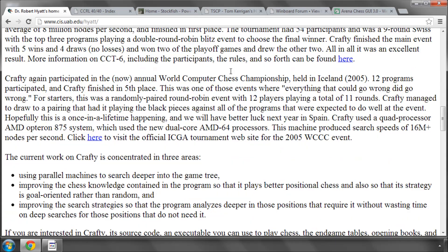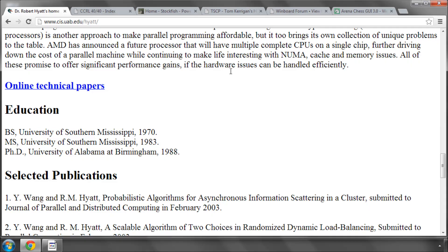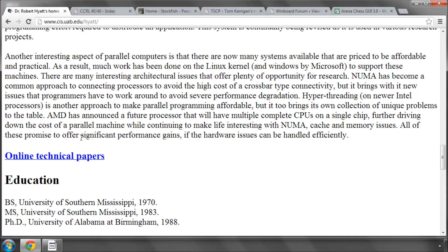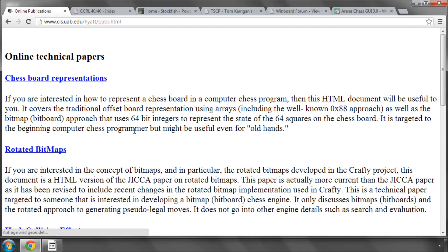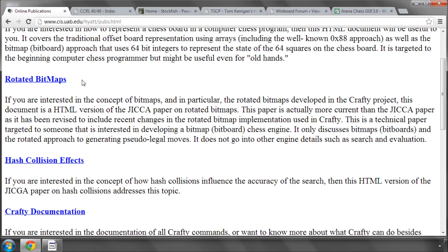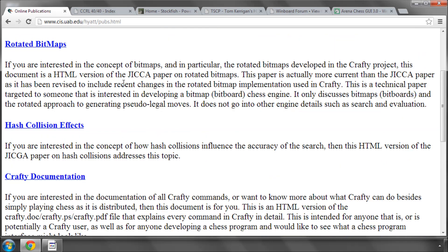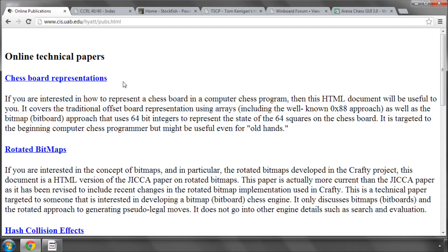And there's a huge amount of information here. And importantly, he's also got a section where he's written some online technical papers which talk about representations in chess programs, bitmaps, hash collisions, some really good stuff in there, particularly when you get a bit more advanced with the chess program. And also his program Crafty, the source is available for download, although I've had a look at it and it's pretty complicated and advanced. But it's well worth a look anyway.